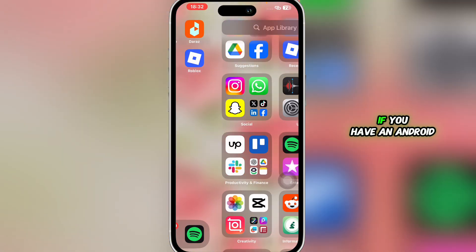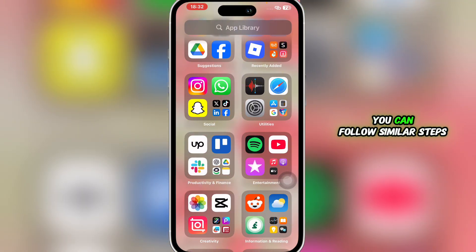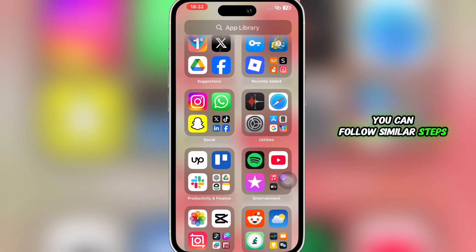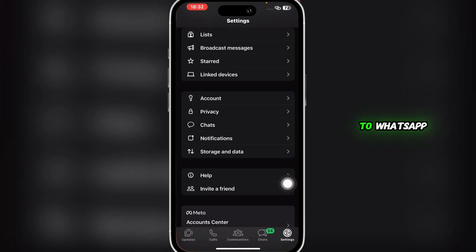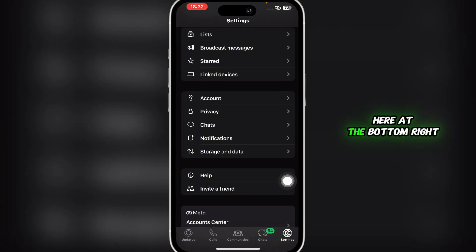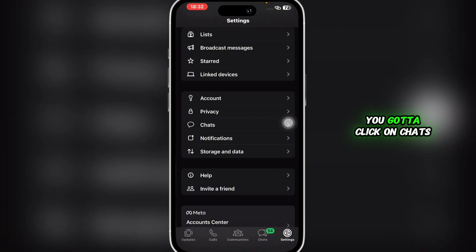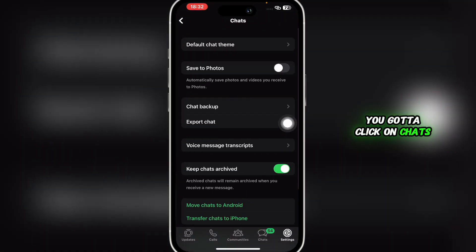First of all, head over to WhatsApp and then click on Settings here at the bottom right. Once you do so, you're going to click on Chats and then you're going to click on Chat Backup.